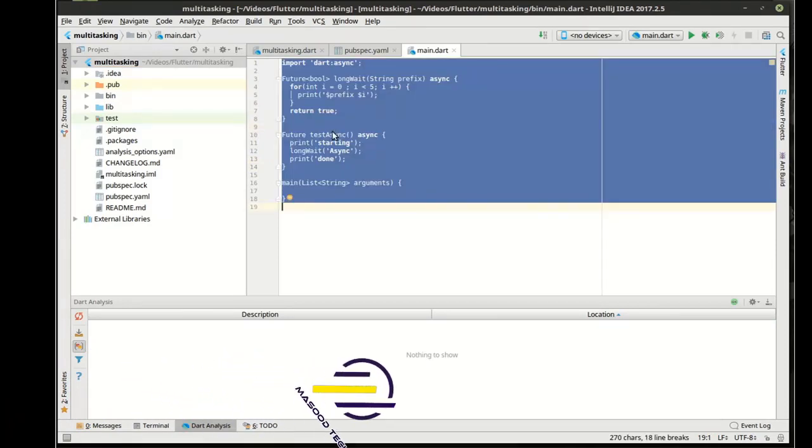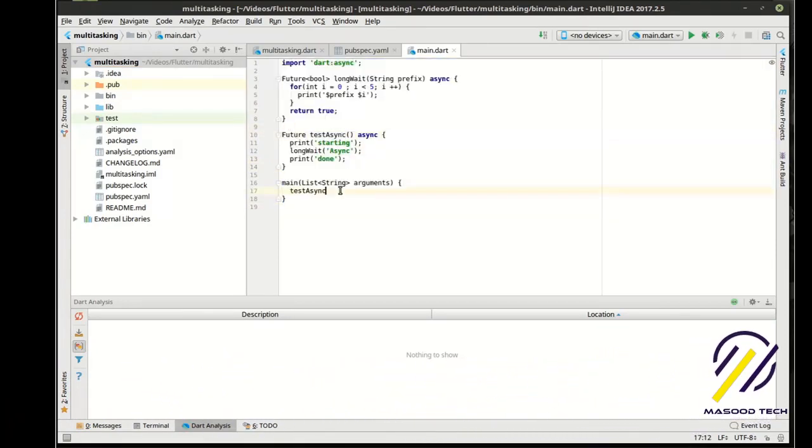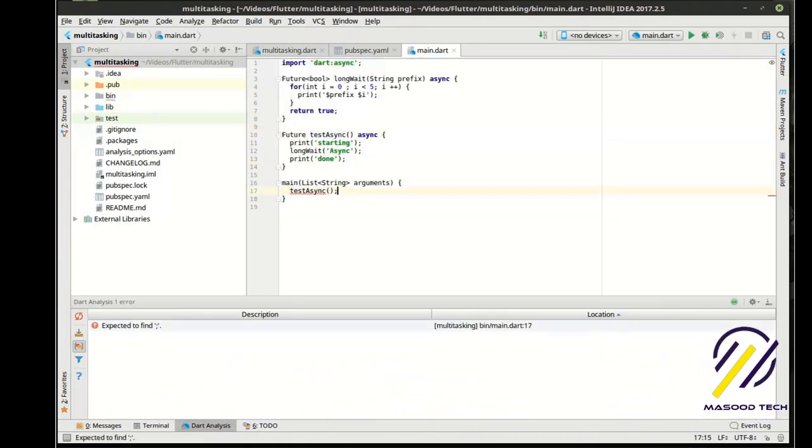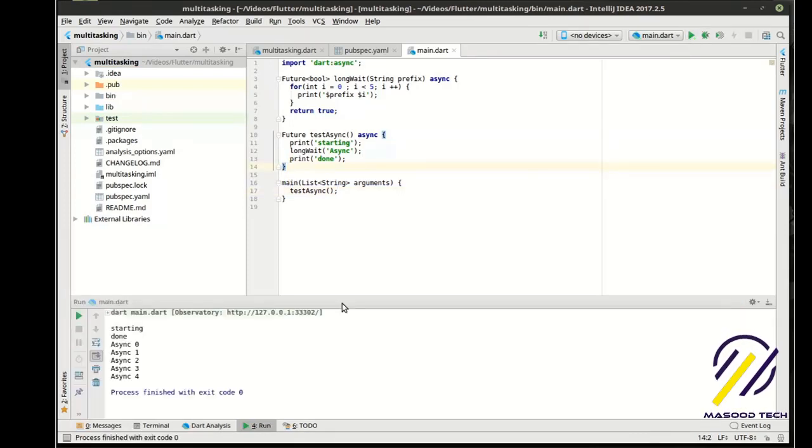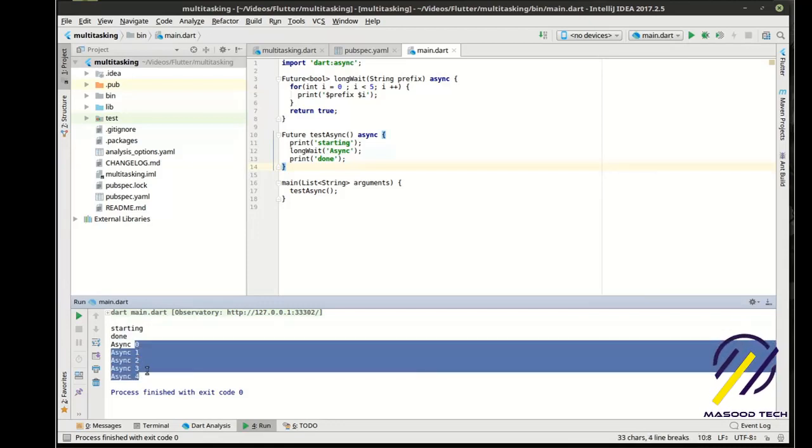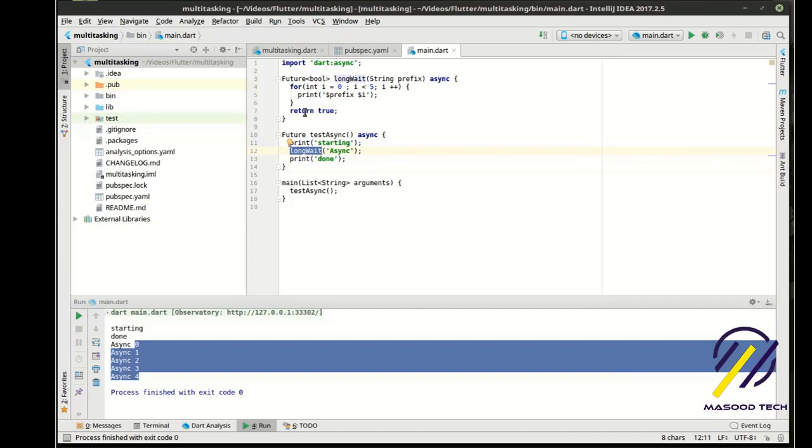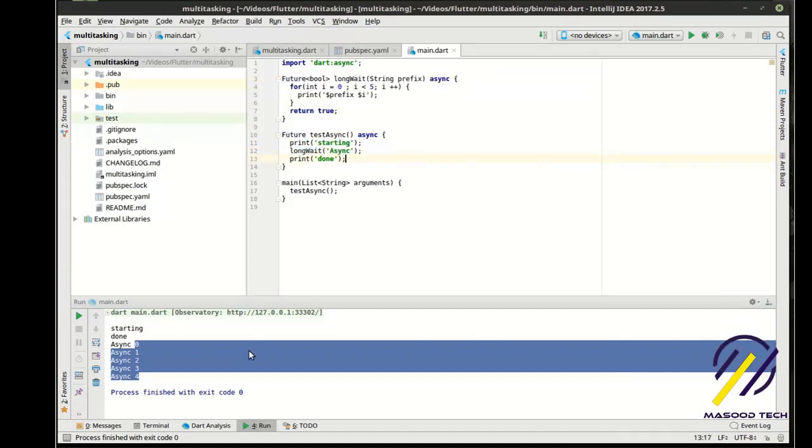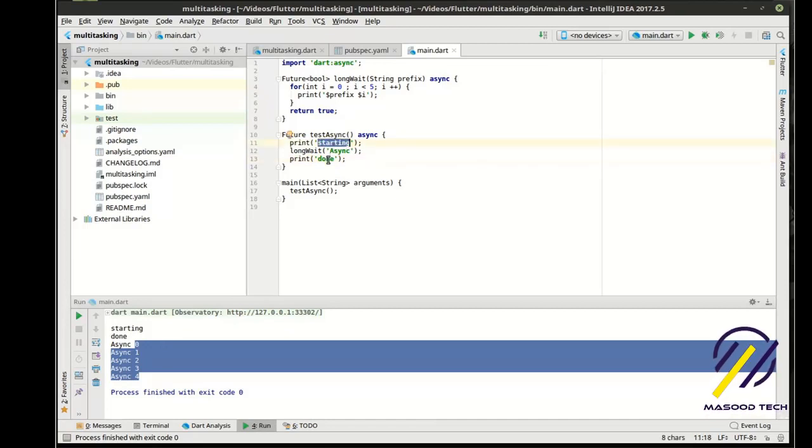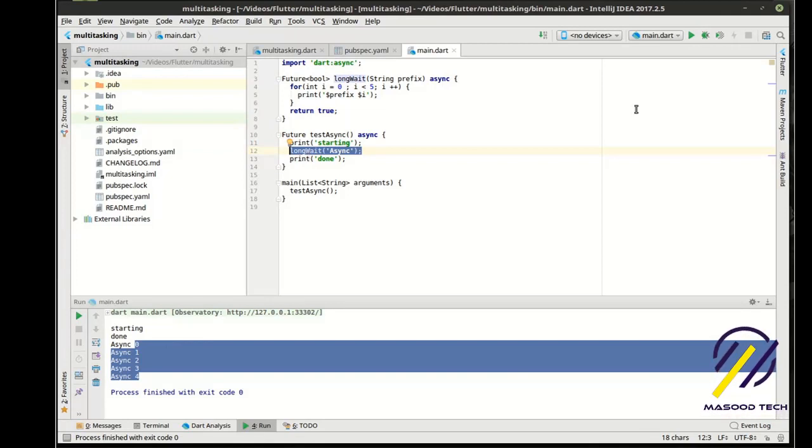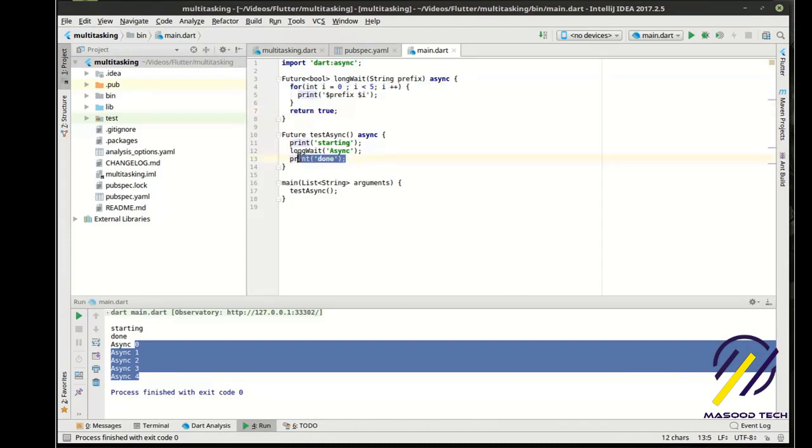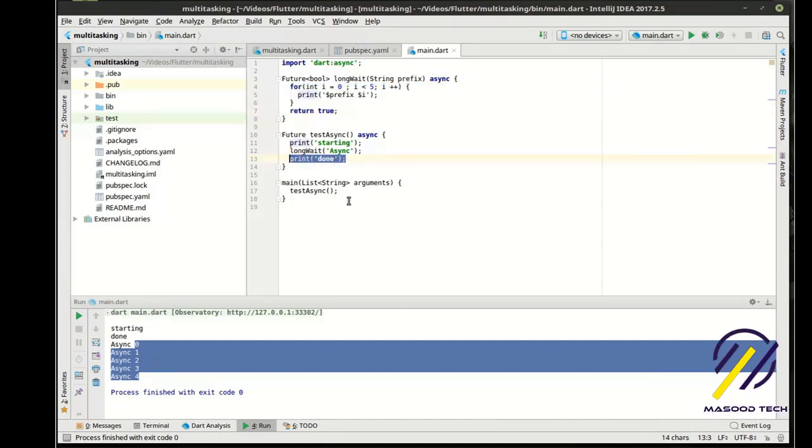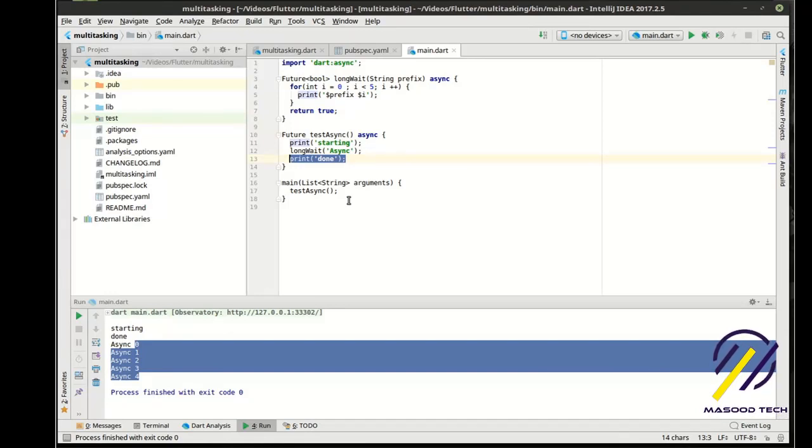Notice how it says starting done. Then it says 0, 1, 2, 3, 4. Now wait a minute. If we look at the code, it says print, do this, which is actually this guy right here, then print done. But if you notice, it's saying starting done. So it's going from here to here and skipping this guy altogether. It's not actually skipping it. It's doing it in parallel. This just takes longer to execute than this print statement does. So that's why it says starting done. But it's actually happening asynchronously, aka pretty much at the same time.